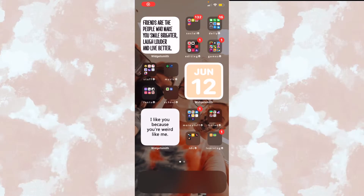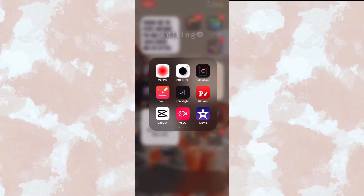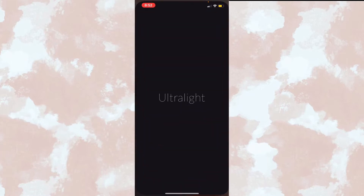Hey guys, welcome back to my channel. For today's video I'm going to be doing a summer coloring and theme, so let's get right into it. First, you're going to go to Ultralight.